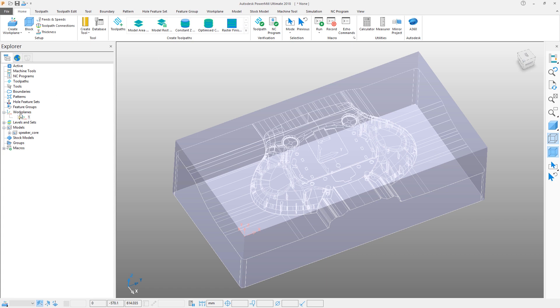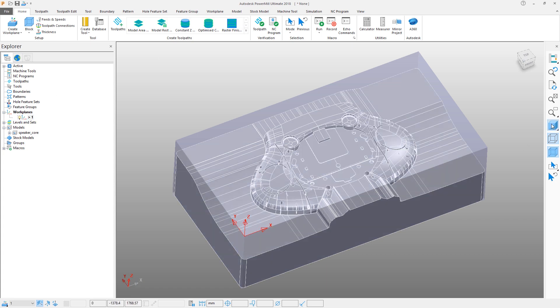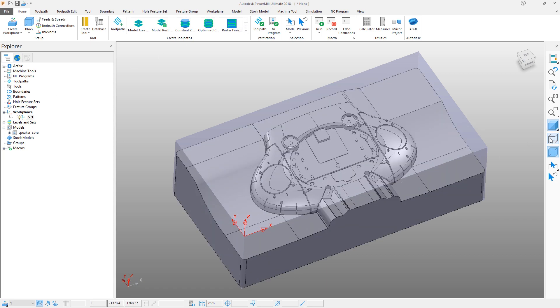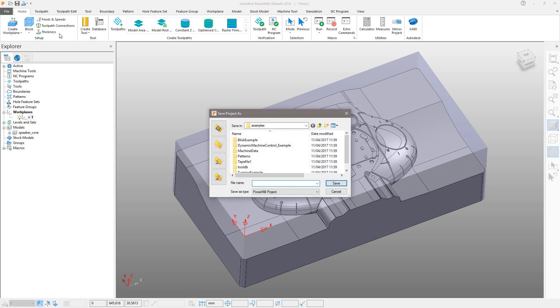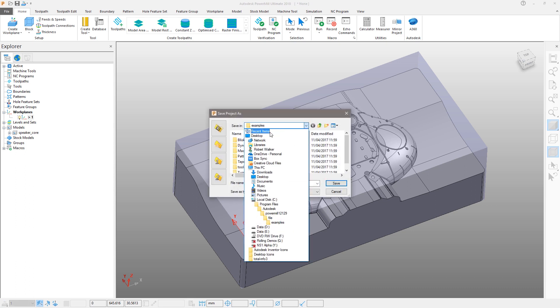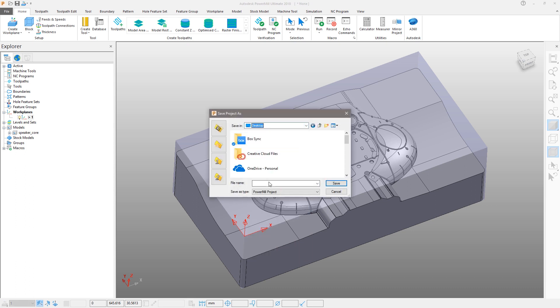Since we want to use this work plane for our machining datum, we will activate it by simply double clicking on it. We can now save the project for use later to complete the tutorial.